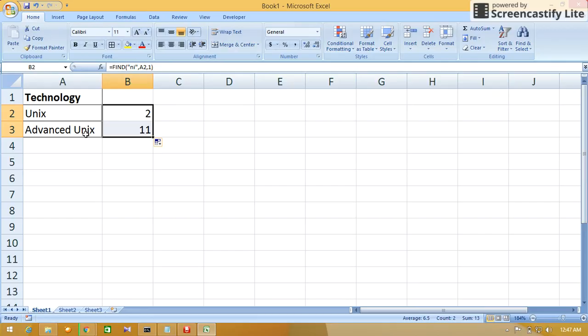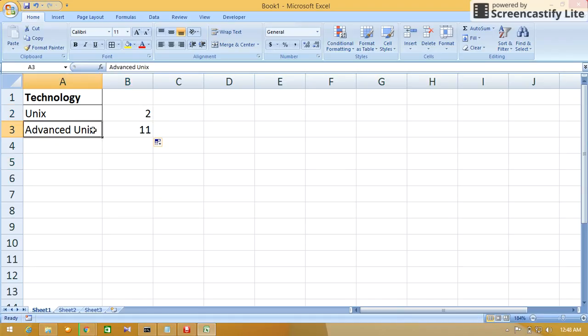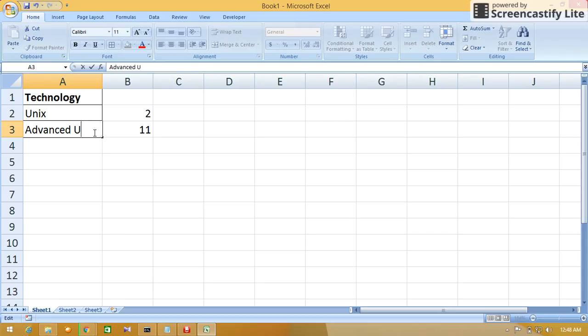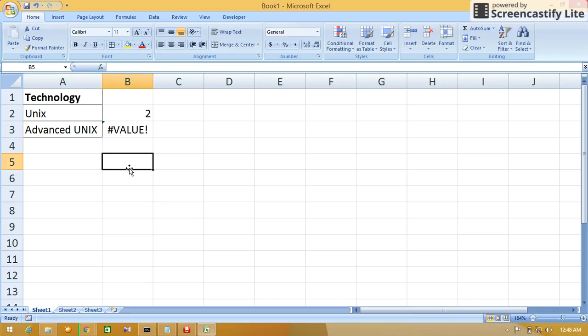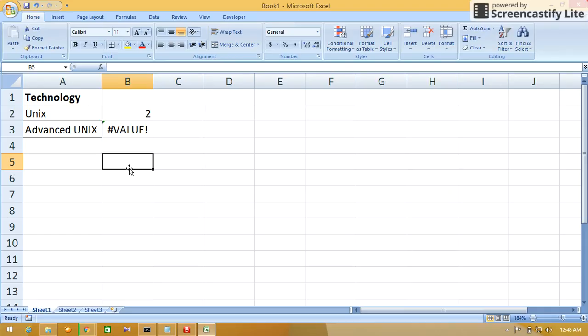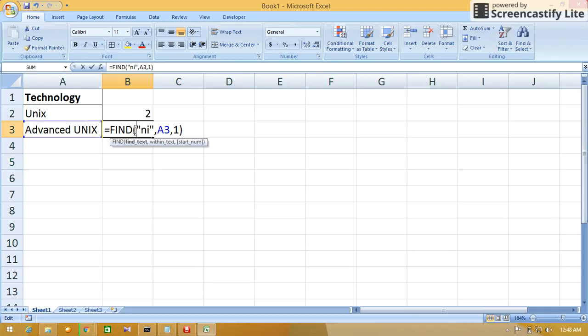If I change Unix with all caps, if you see, it will not give the result. It will throw an error because the FIND formula or FIND function is case sensitive. Unix with small letters and Unix with caps, there is a difference.